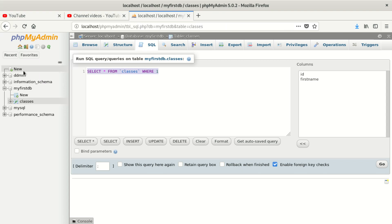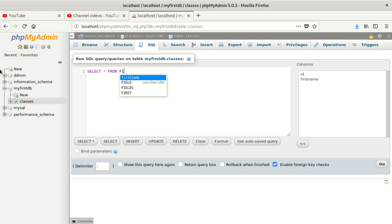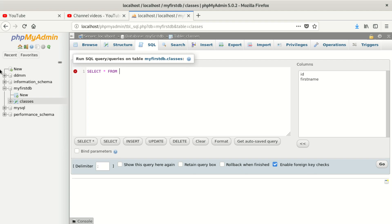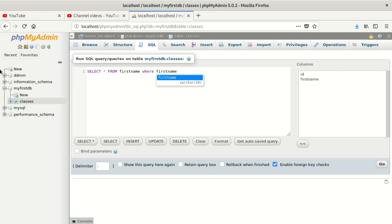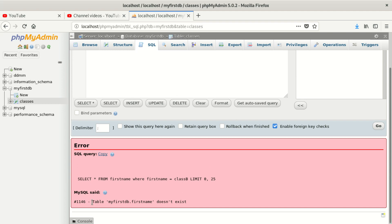Click on SQL and type a SELECT query: 'SELECT * FROM first_name WHERE first_name = "Class B"'. Now run it and you can see we get an error.